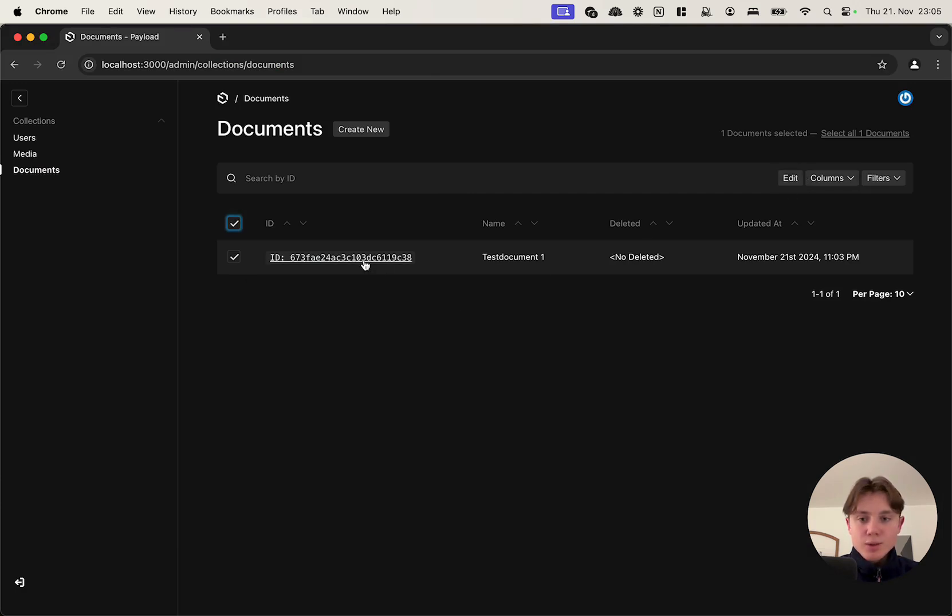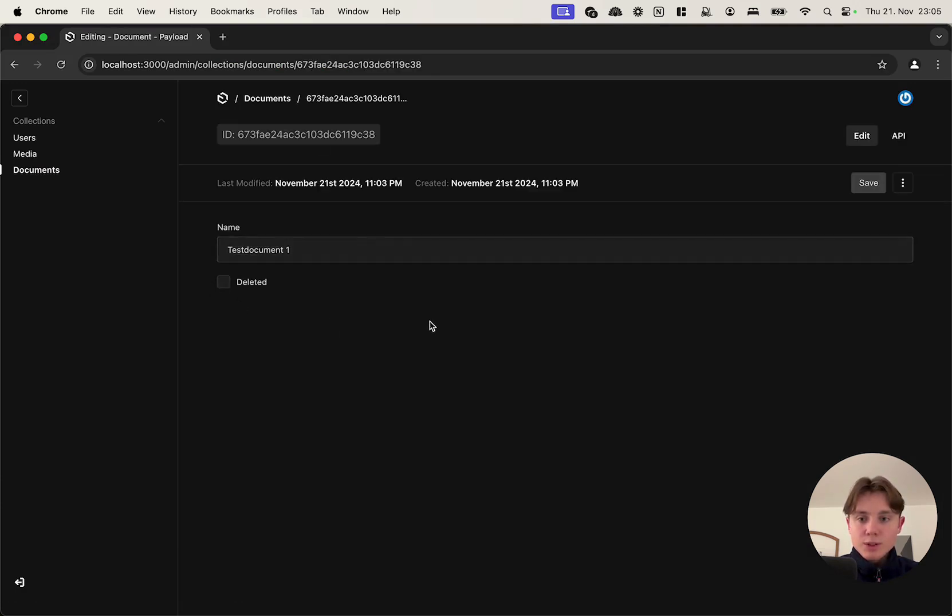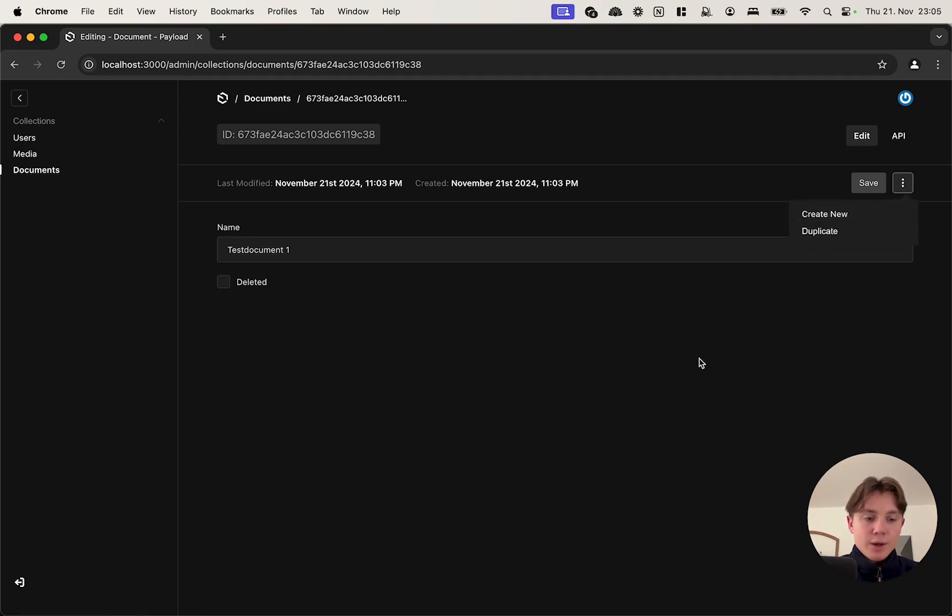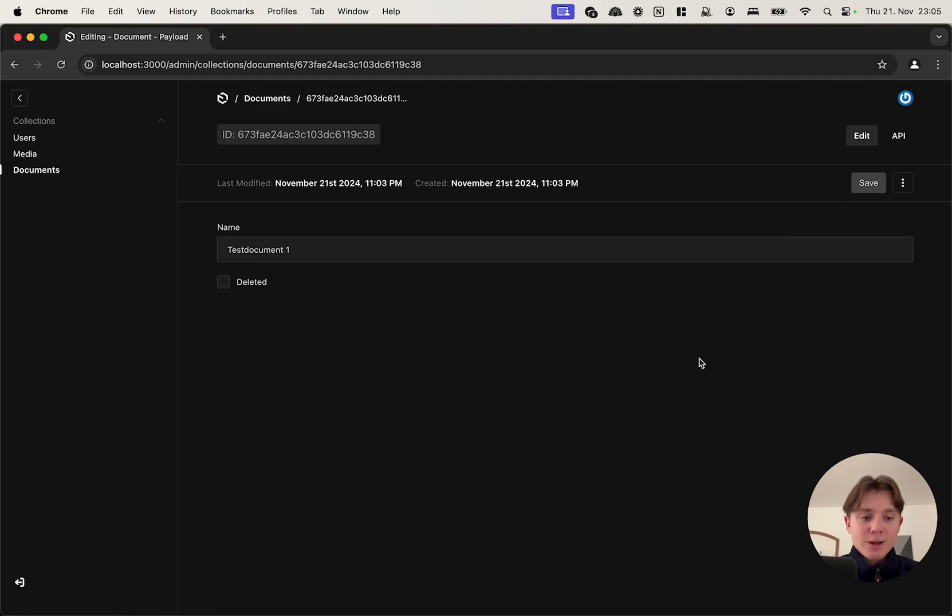Now since we set this access control delete to false, if we check back here and select it, as you can see the delete button is gone. Also if we go into our document itself, before we could delete it here, now it's gone.